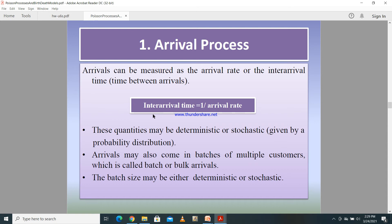These quantities can sometimes be deterministic or sometimes stochastic — the exact rate can be given directly or defined by a probability distribution. Arrivals may also come in batches, where many customers arrive at the same time. This batch size can again be deterministic or stochastic, following a given probability distribution.